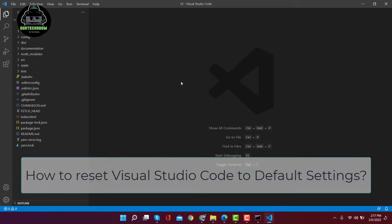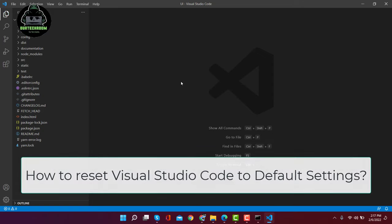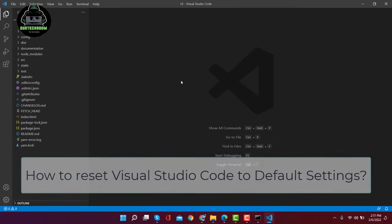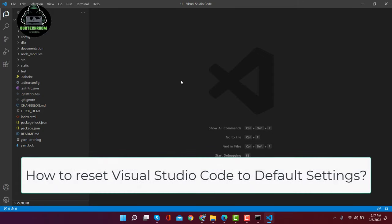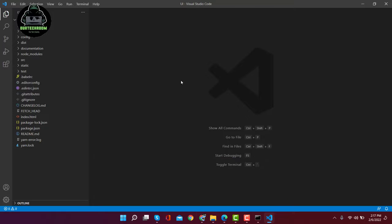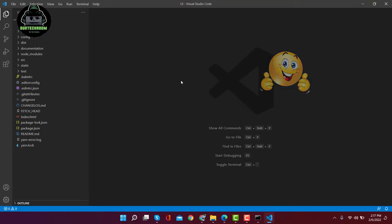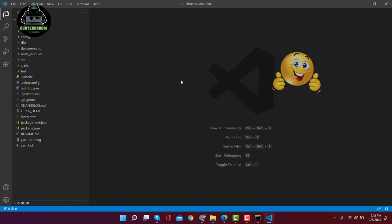encounter a problem as a result of those changes and want to revert back to the original settings. But they will not find any reset button in Visual Studio Code to reset all to default. But don't worry guys, I am here to show you how to reset Visual Studio Code to the default settings. So here are the steps.